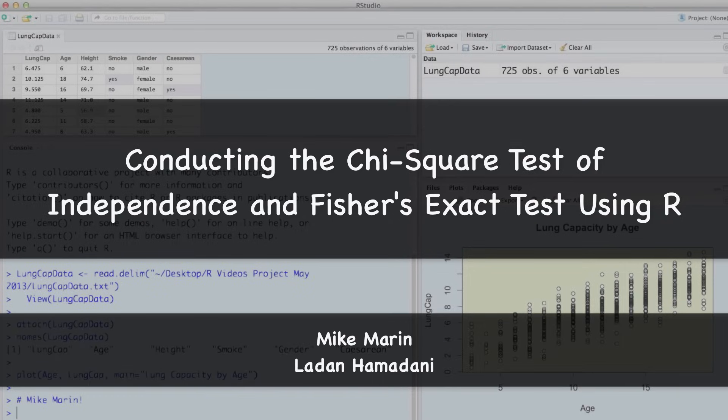Hi, I'm Mike Marin and in this video we'll talk about how to conduct the chi-square test of independence as well as Fisher's exact test using R.